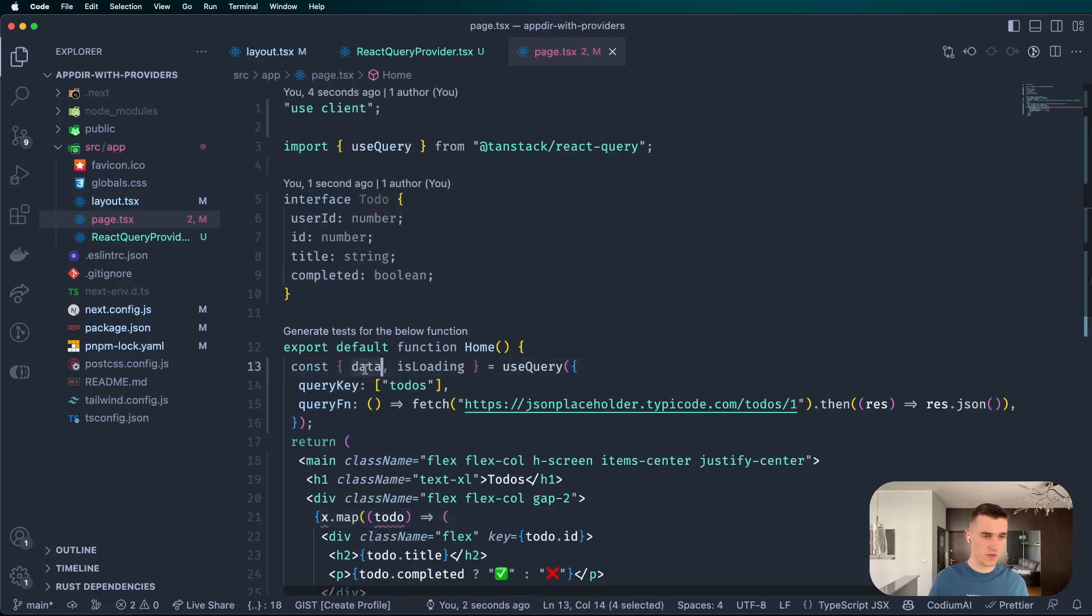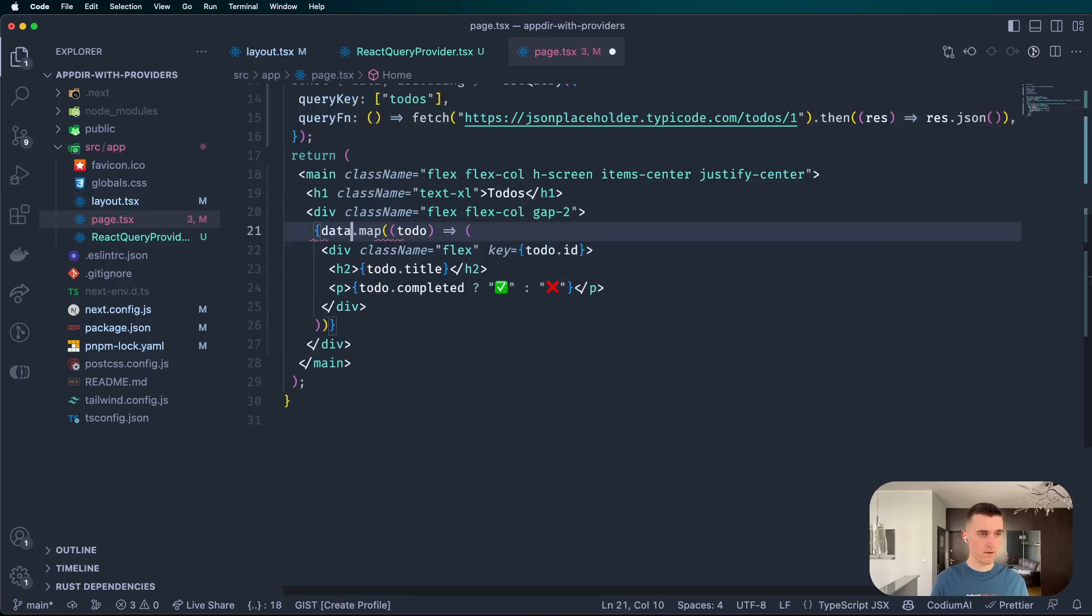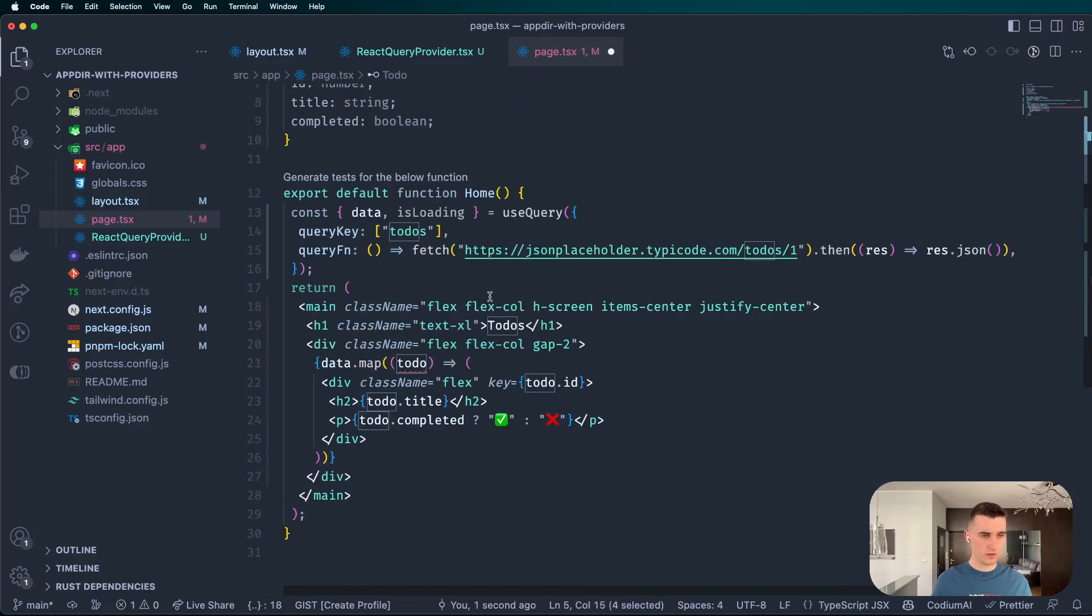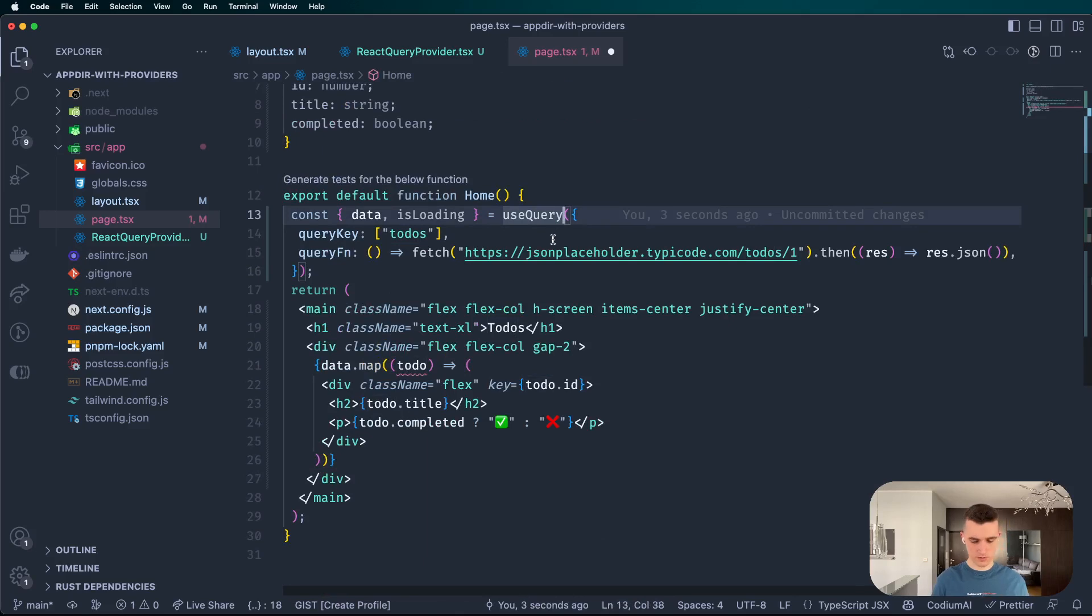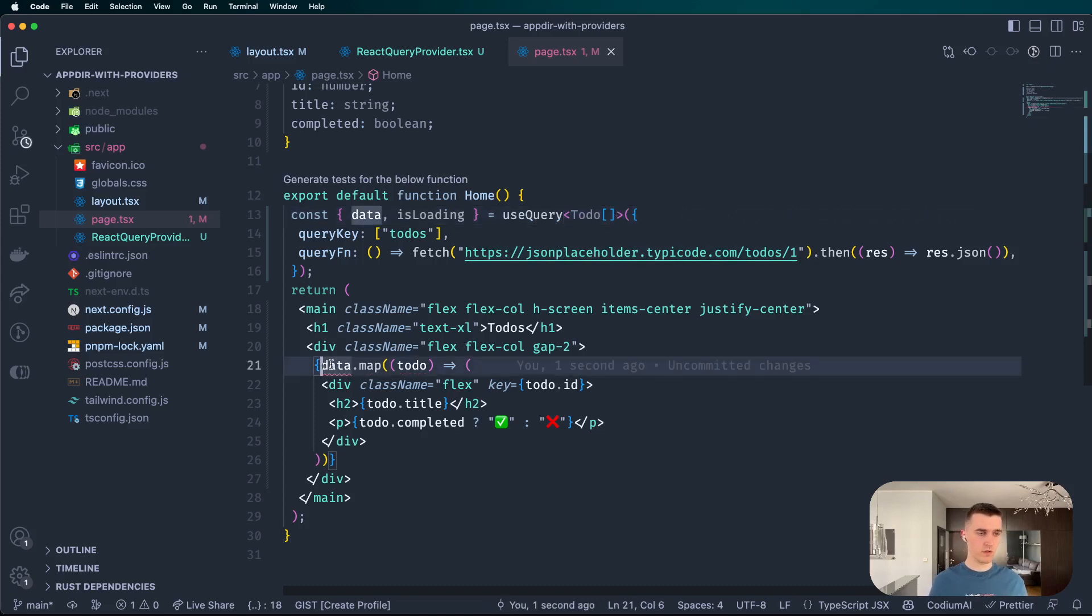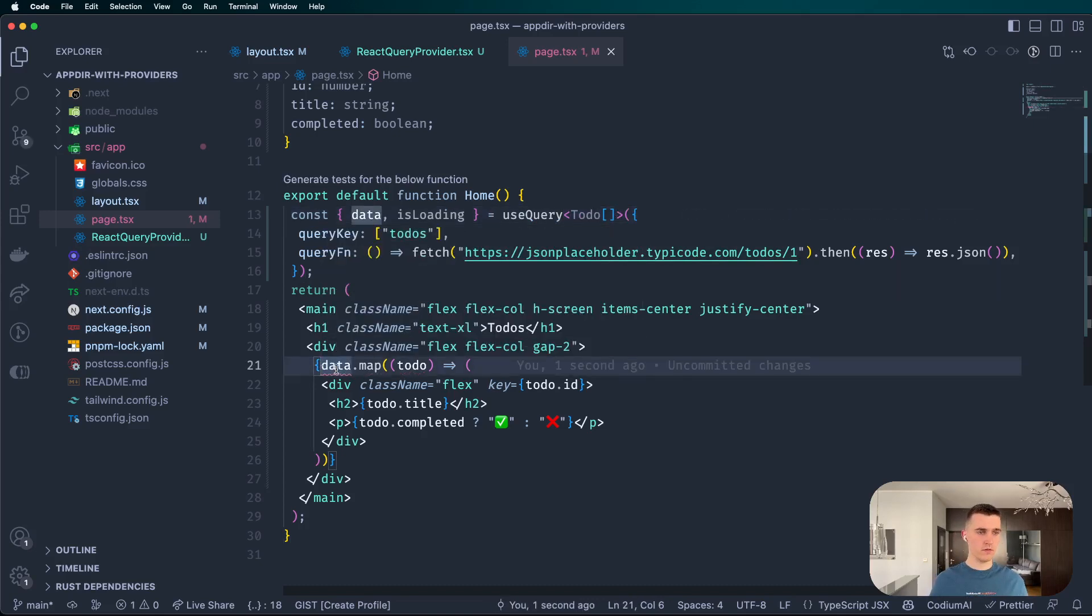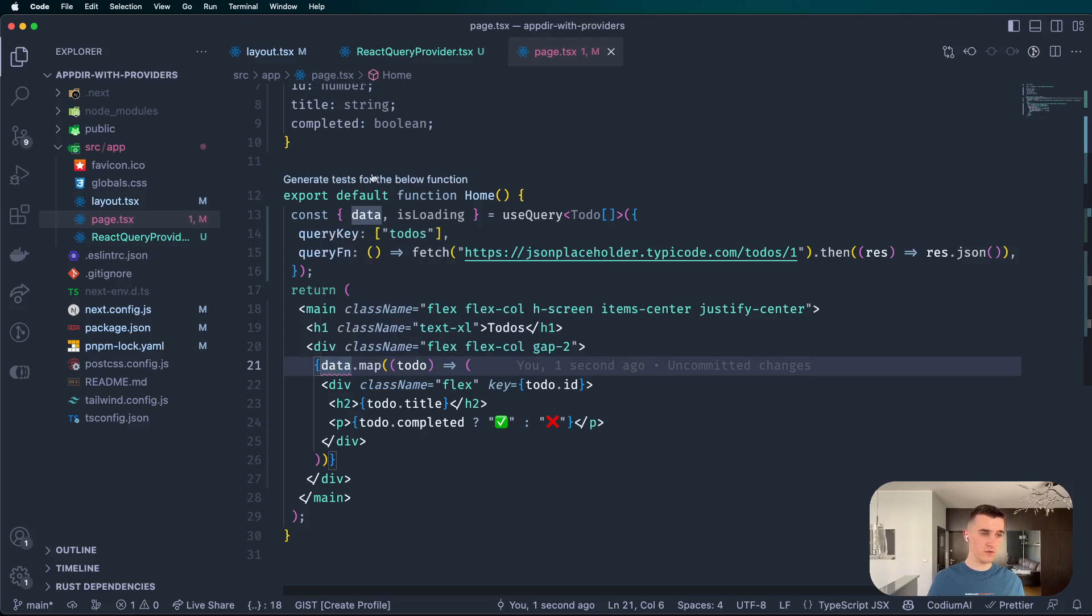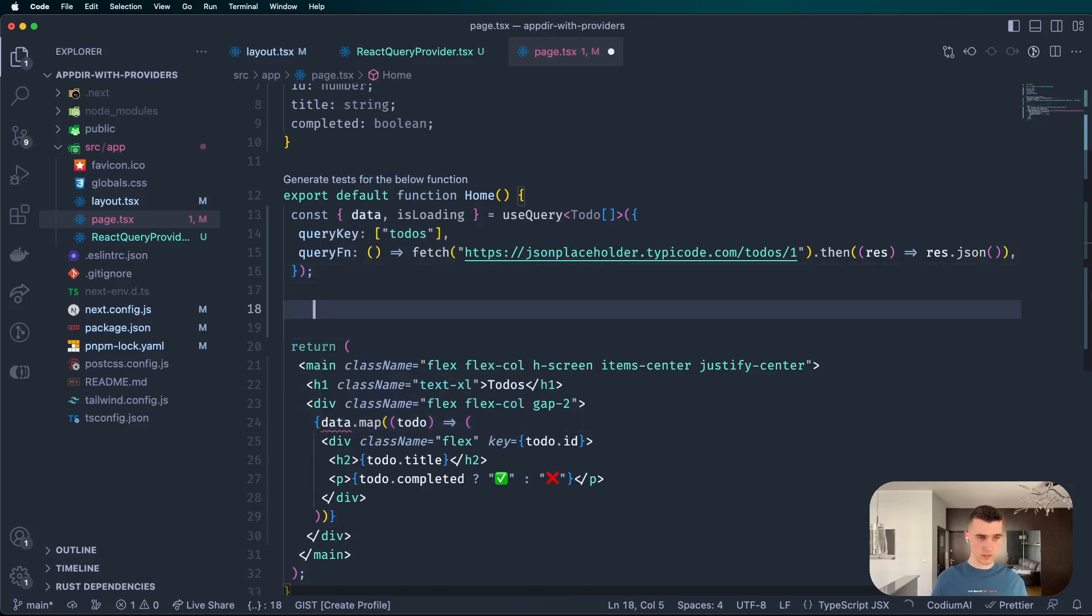And then I have some components ready written which are going to show us this. But I have some errors here. It needs to be data.data and todo. And the last thing I need to tell is that it's this type.